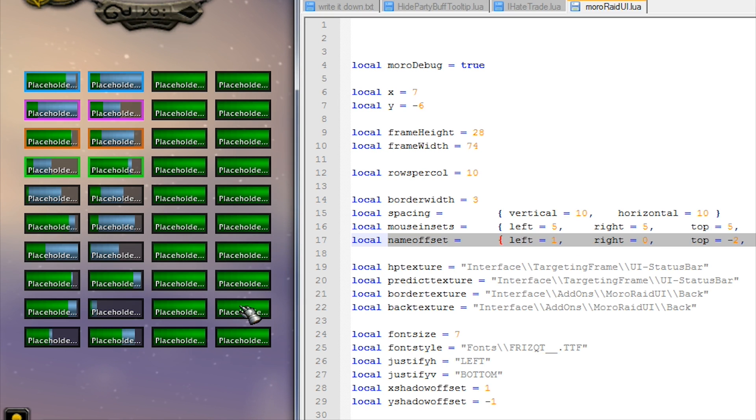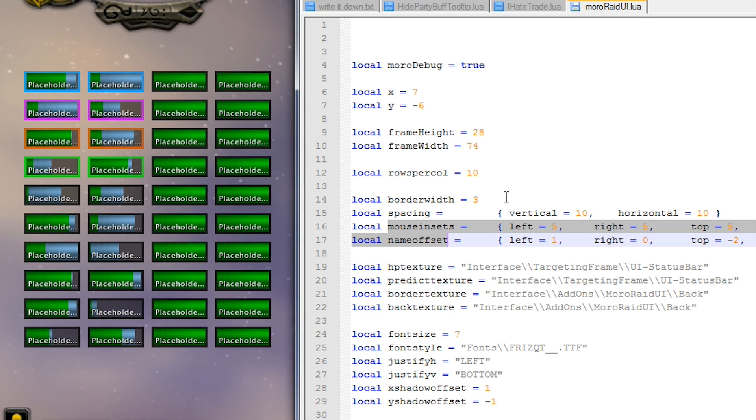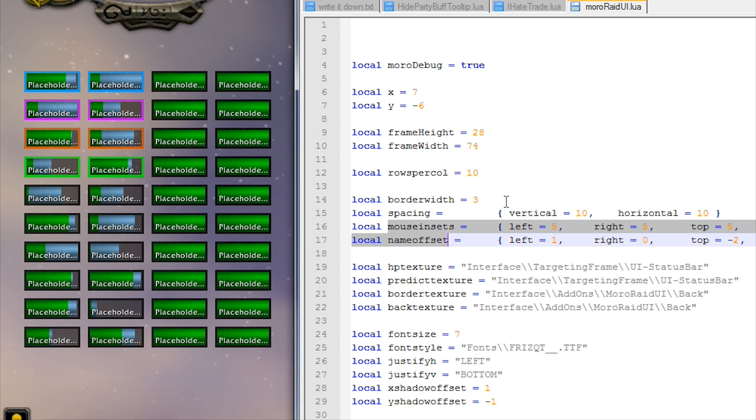With these two values, mouse insets and name offsets, you could if you wanted to make HP bars that look similar to the Final Fantasy HP bars, where they have like a long thin HP bar with the name underneath the bar. You could have something like that if you wanted to.